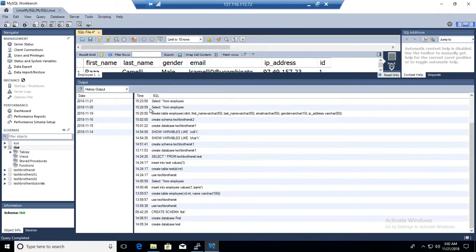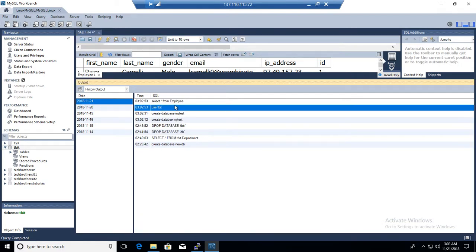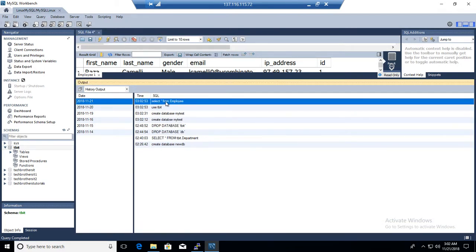If we go right here, you can see the 'use TBIT' statement and then we have the select queries shown in the history.